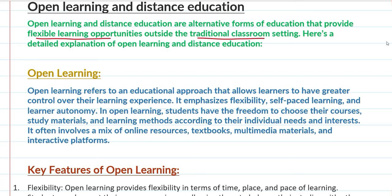First of all, let's understand open learning. Open learning refers to an educational approach that allows learners to have greater control over their learning experience. In this way, learners have control over how they learn.